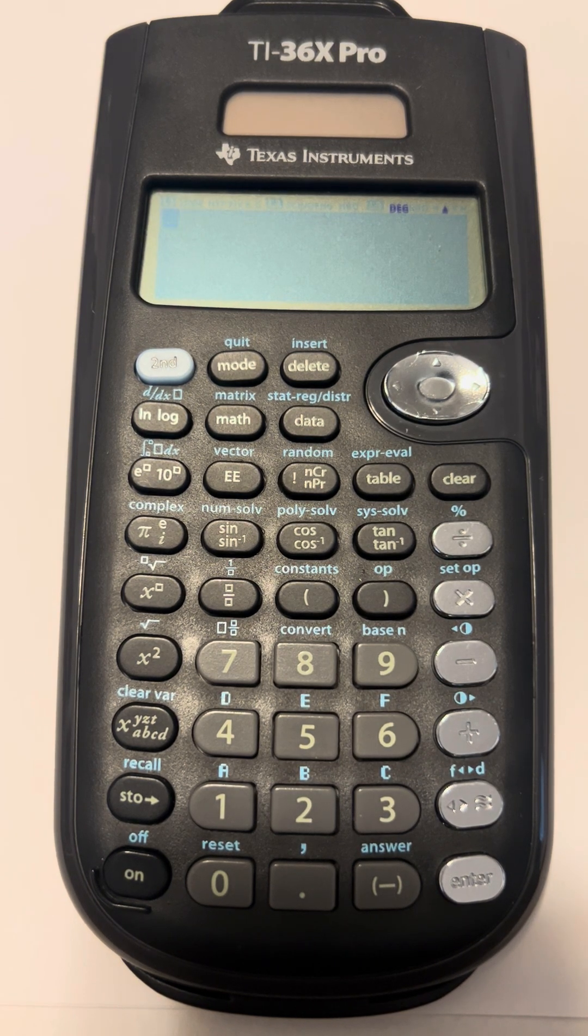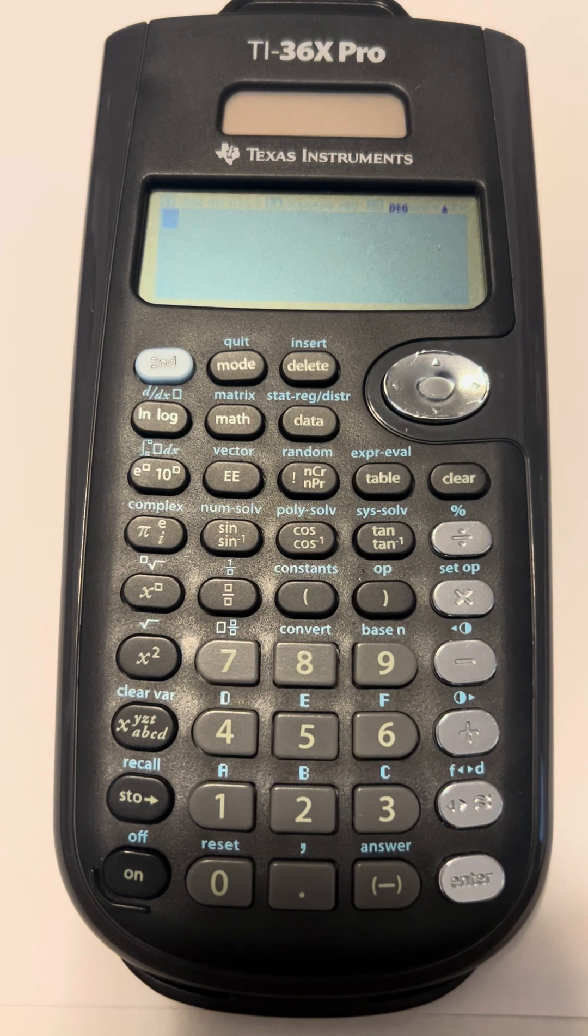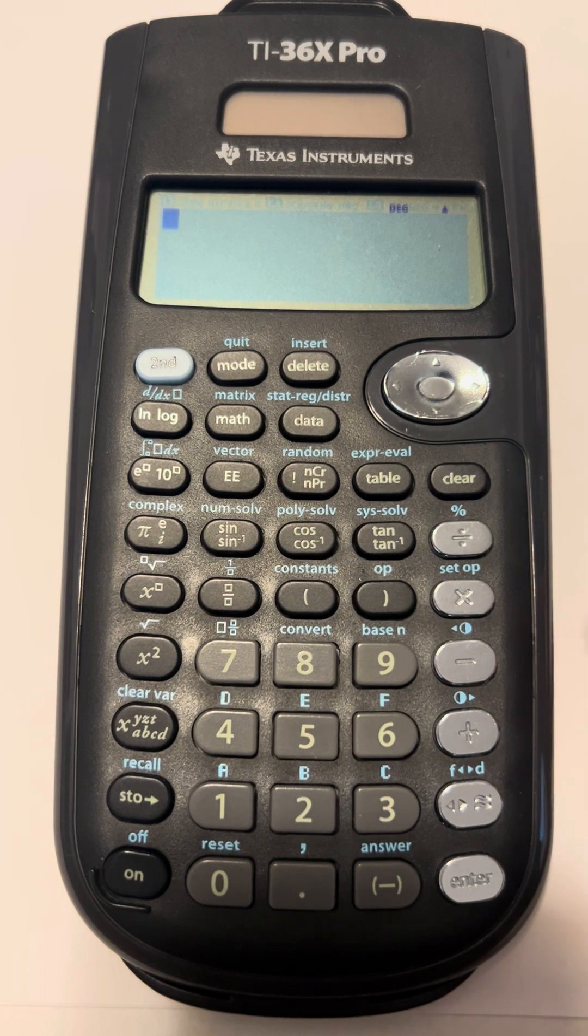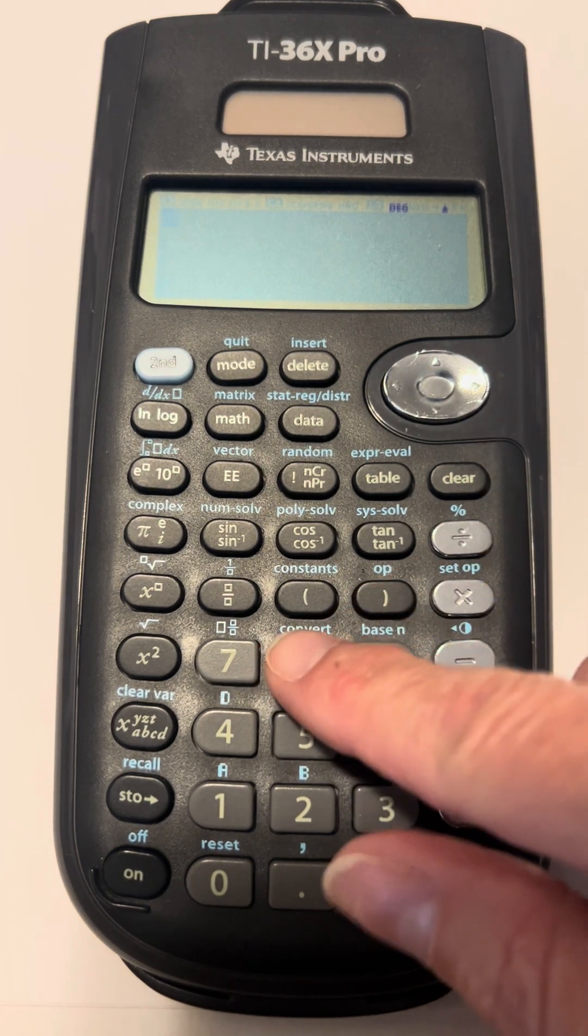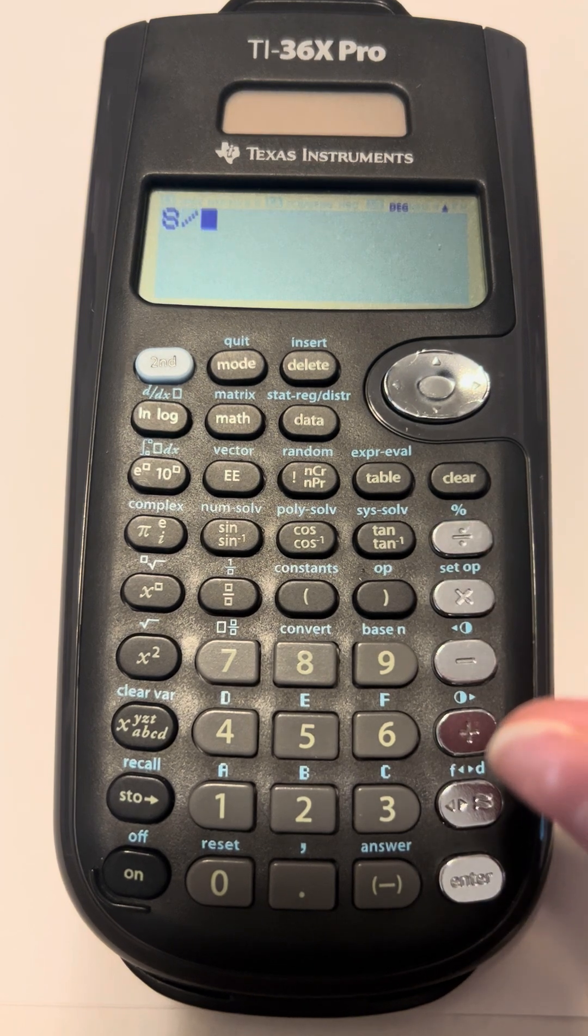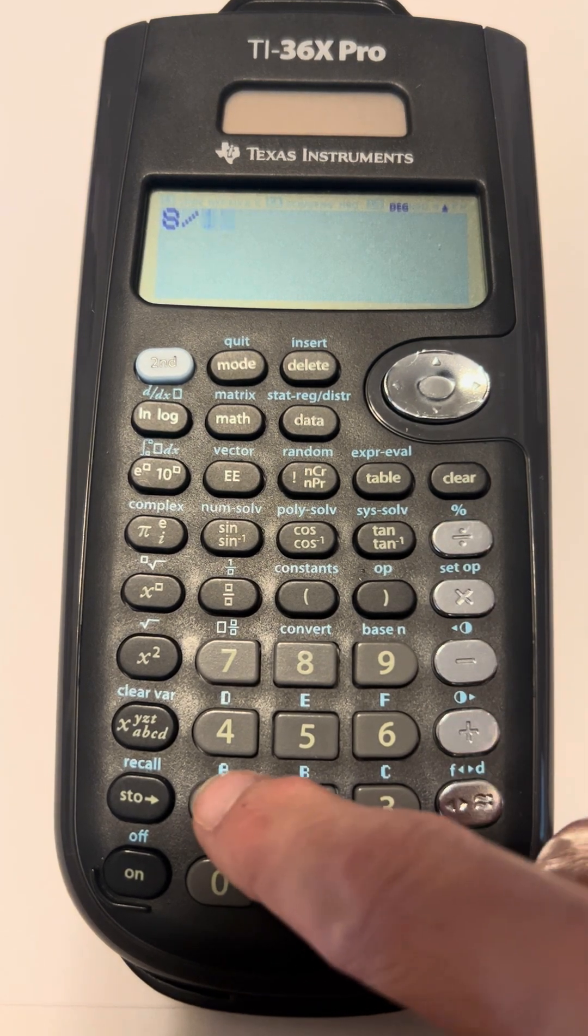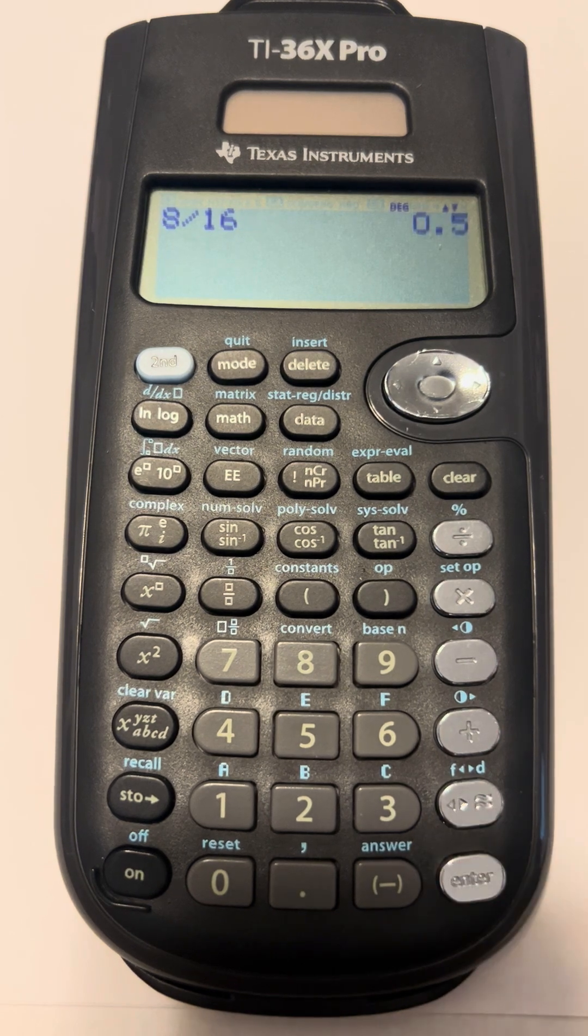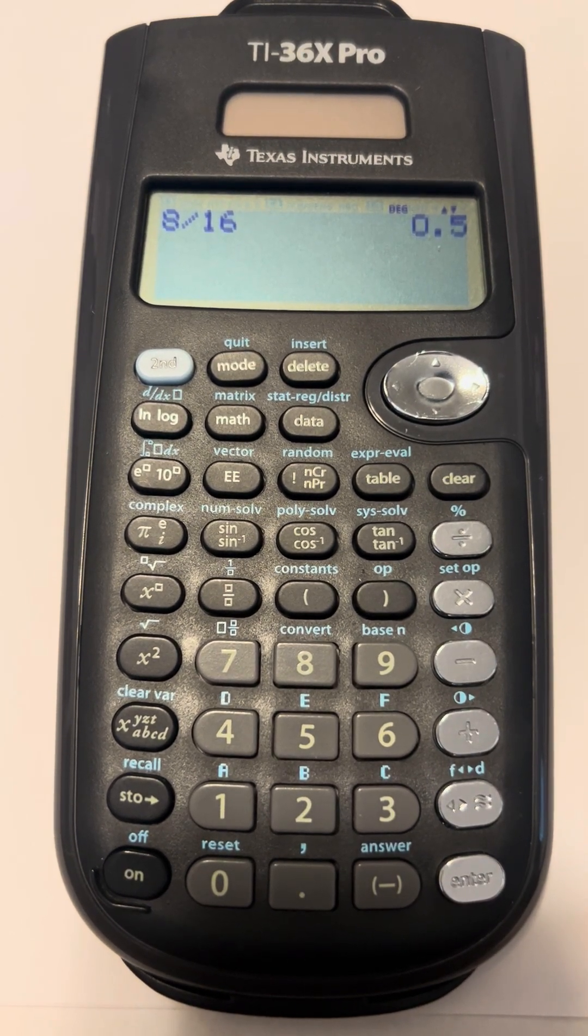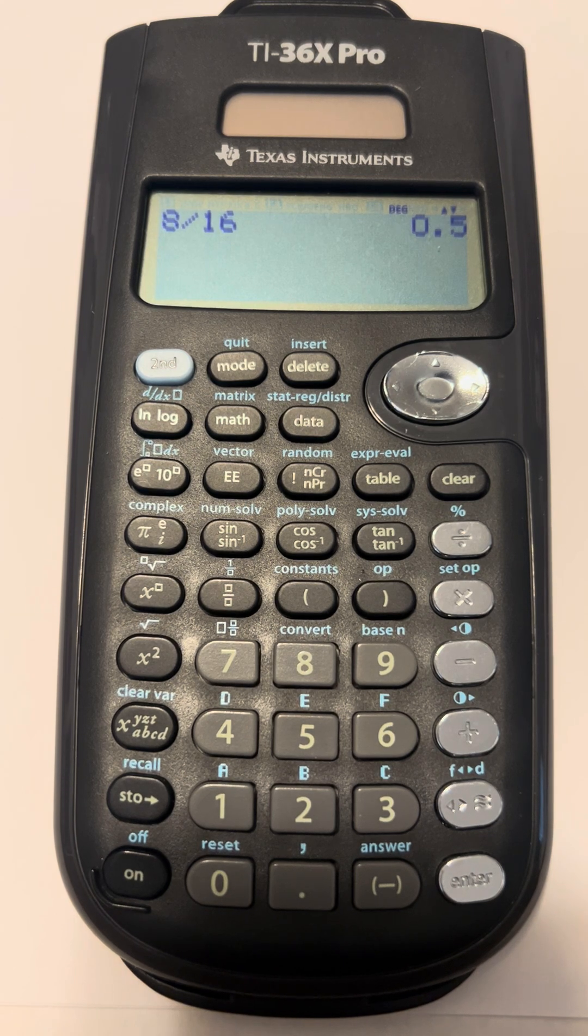To put a fraction in the TI-36X Pro calculator, you can do it just like you would any other calculator and use the division symbol. So if we were going to put in 8 over 16, I would press 8, the division symbol which is right below clear, and then 16, and then hit enter. And we know that 8 is half of 16, so it gives us the answer as 0.5 or 5 tenths.